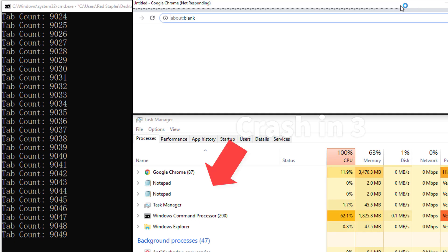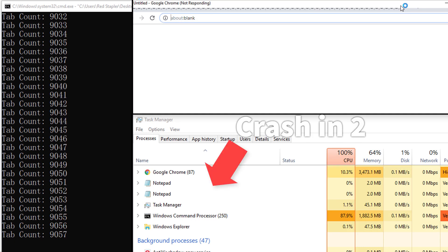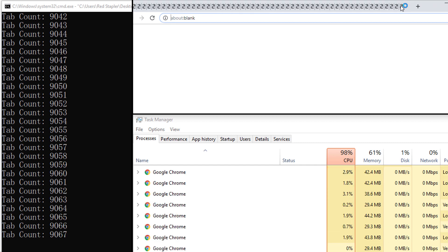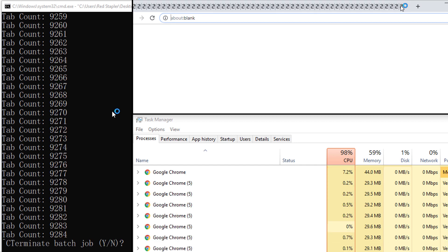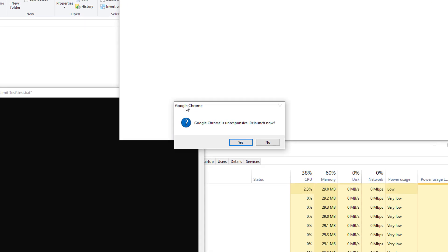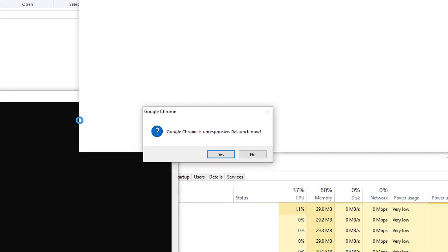Now at around 9000 tabs, this is the limit. Chrome is finally crashed and I have to terminate the script. So 9000 is the maximum number for this test.